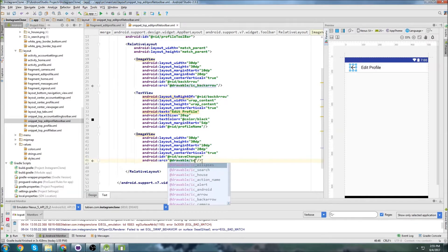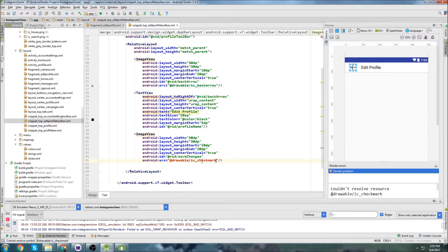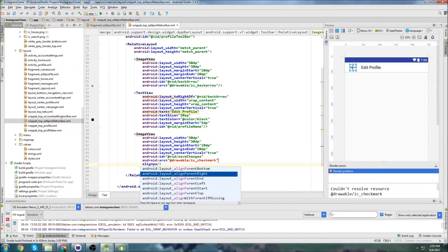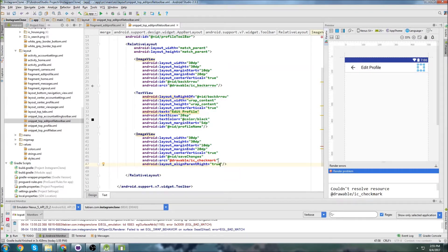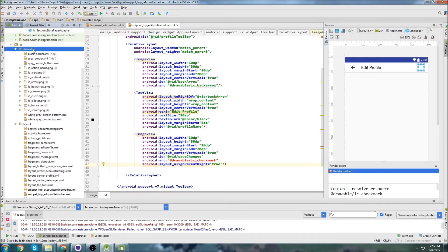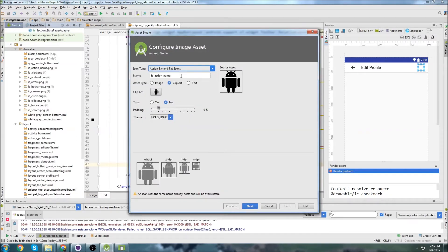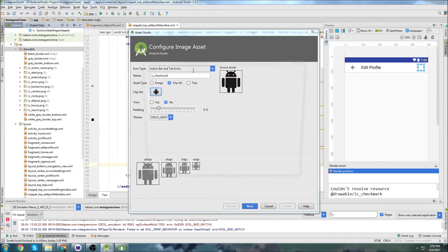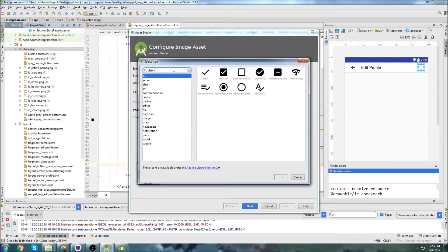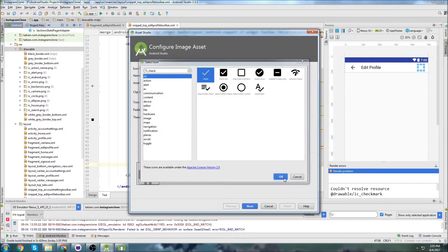This is going to be IC Checkmark. We're going to set Align Parent Right to True. Let's import that image. We'll click on Drawable, go to New Image Asset, Action Bar and Tab Icons. I'm going to call it Checkmark, as I specified. Let's see if we can find a checkmark — yep, right there is a check. Let's grab that and change the color.